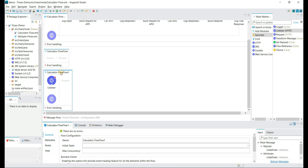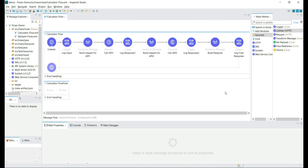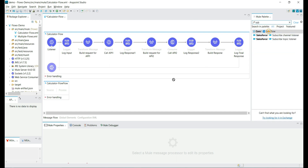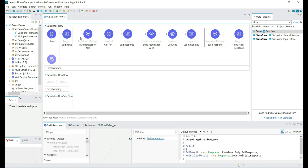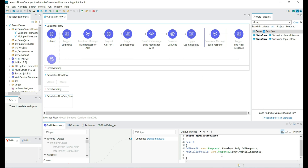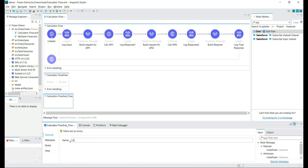Let's remove the extra flow since we already have the calculator flow with an HTTP listener and multiple HTTP request calls. Now let's add a subflow component and compare flows and subflows. In subflows, we don't see event source, processors, or error handling scopes like we do in a flow — subflows don't have event sources. If you have a flow with multiple functionalities, you can break it into multiple discrete flows or subflows. The calculator flow has add and multiply functionalities with a consolidated response at the end.